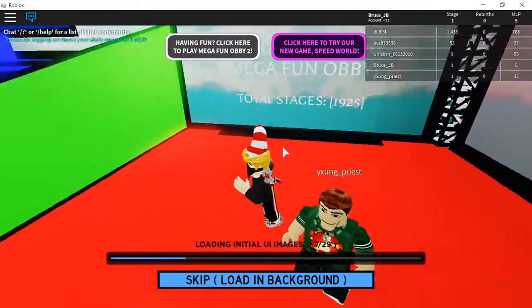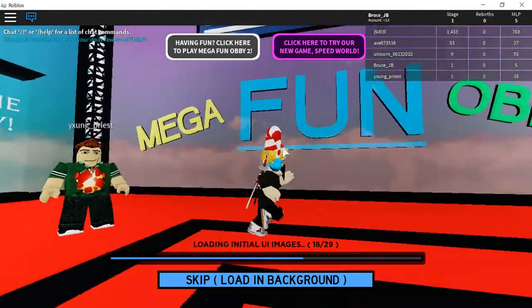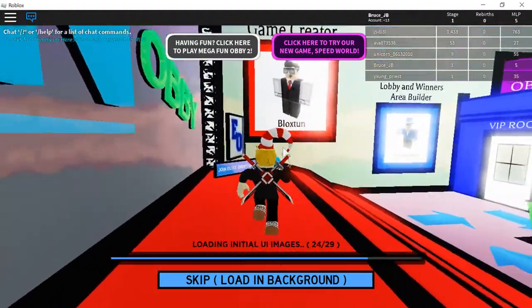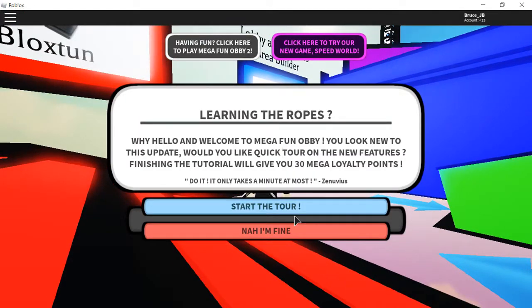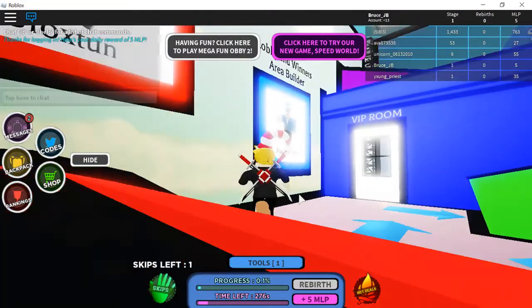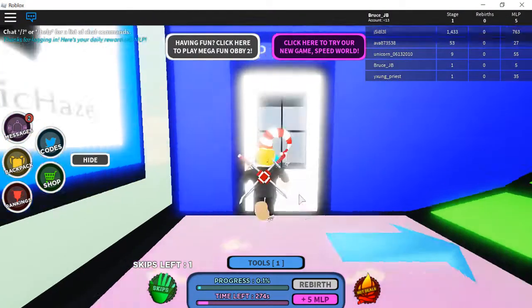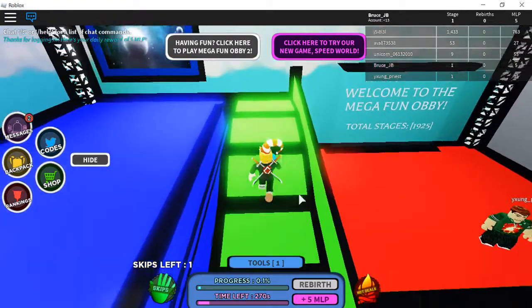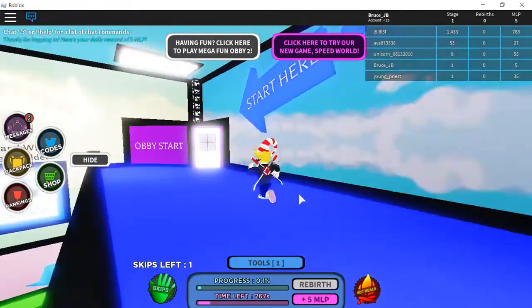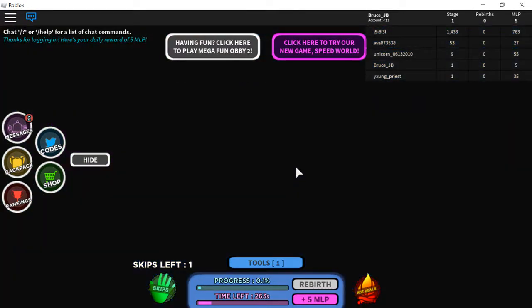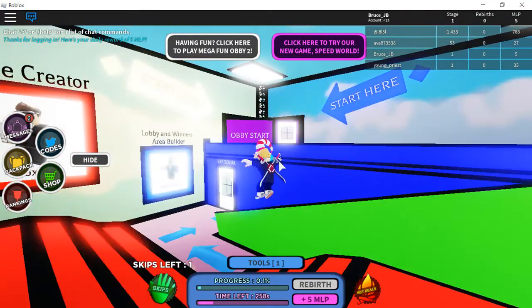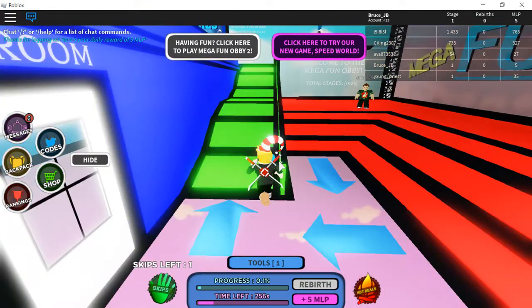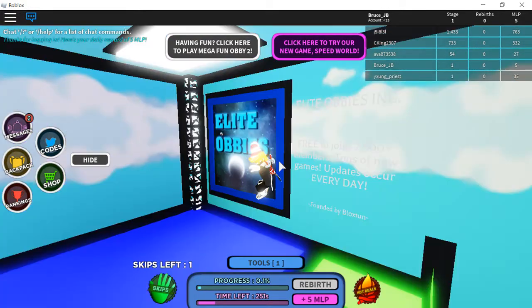Welcome to mega fun lobby, total UI images fun obby blocks and join elite obby's incorporated, learn the rules. Nope, no, I'm fine. Nope, VIP room, so let's see what's inside. Okay, you can't start here, obby stir, this is literally the same thing but what the heck.